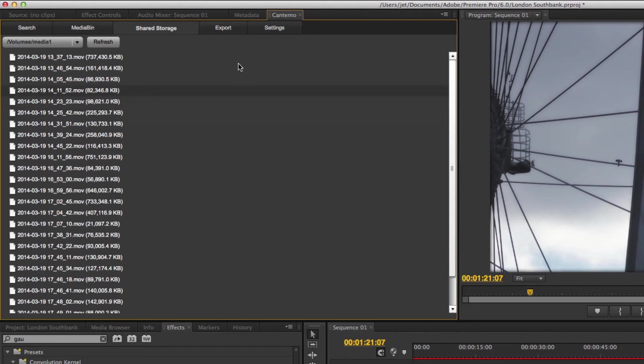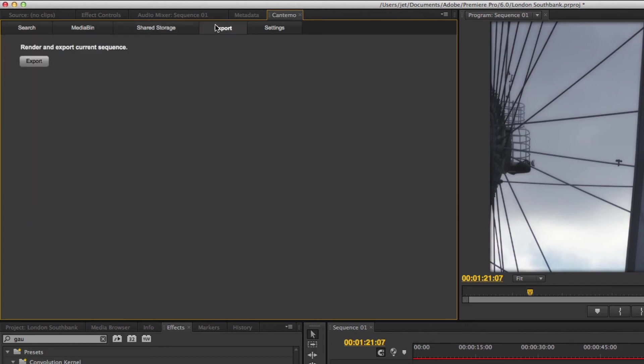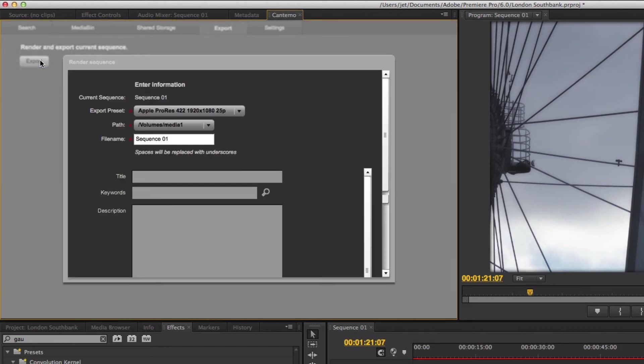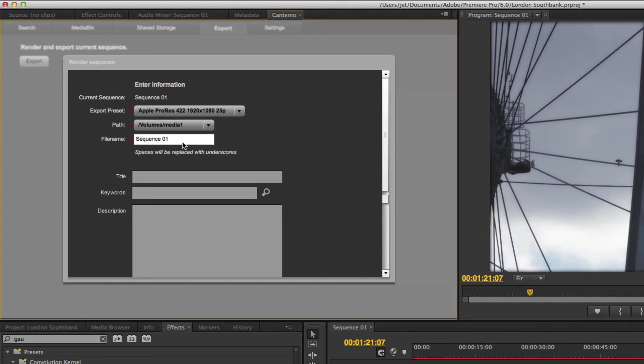The final tab to explore is Export. Click on the Export button to reveal the export settings. The panel uses presets from Adobe Media Encoder and the metadata fields you use in Portal. Enter a file name and a title.